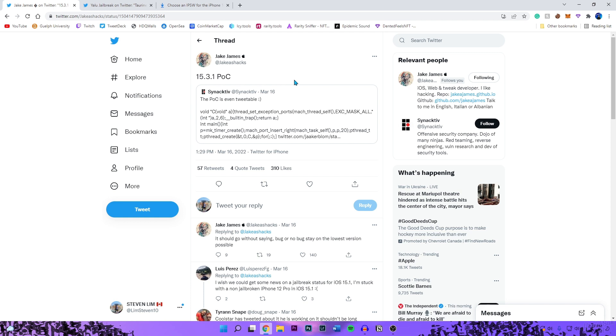That's 15.0, 15.0.1, 15.0.2, 15.1, 15.1.1, and then 15.2 beta 1. A couple weeks or months ago I've always been telling you guys stay on the lowest firmware possible if you're waiting for a jailbreak.